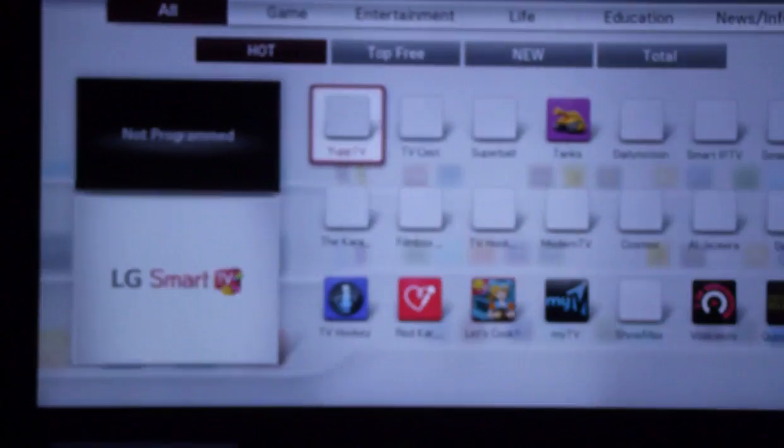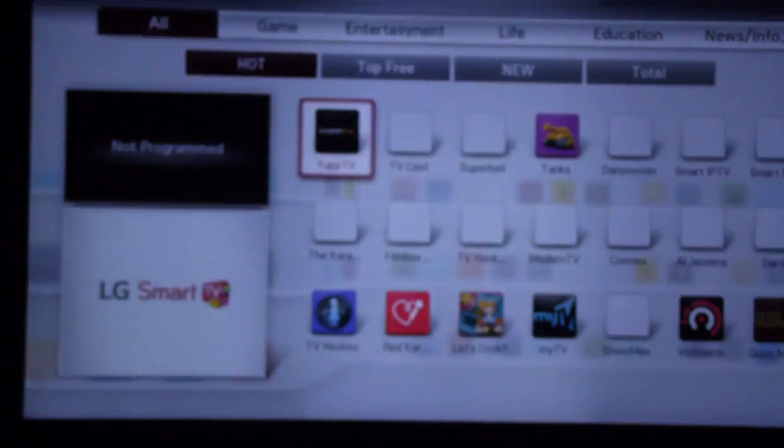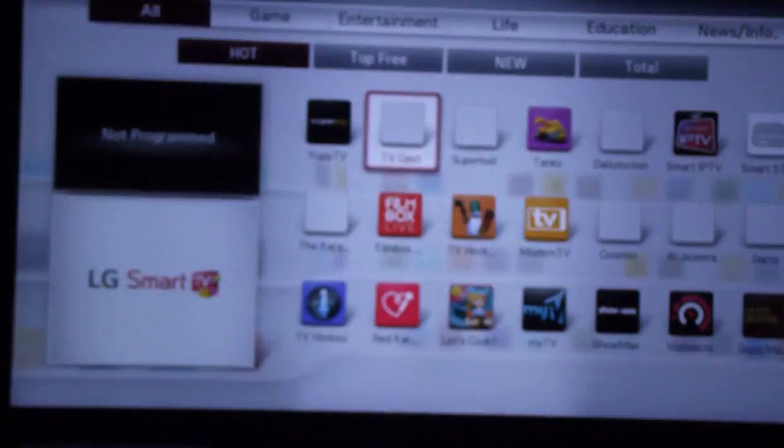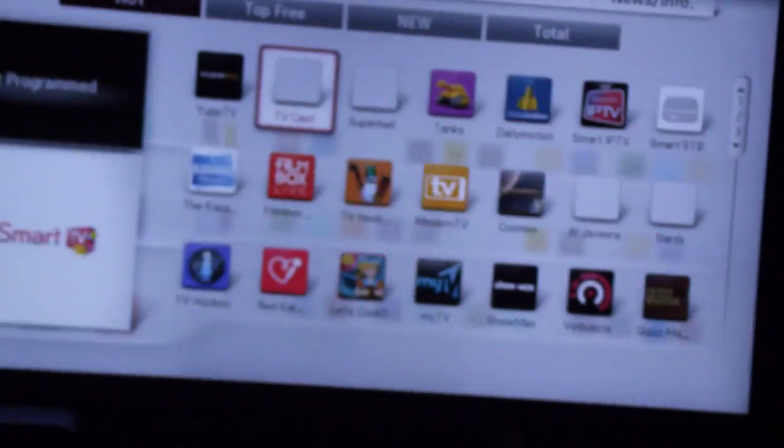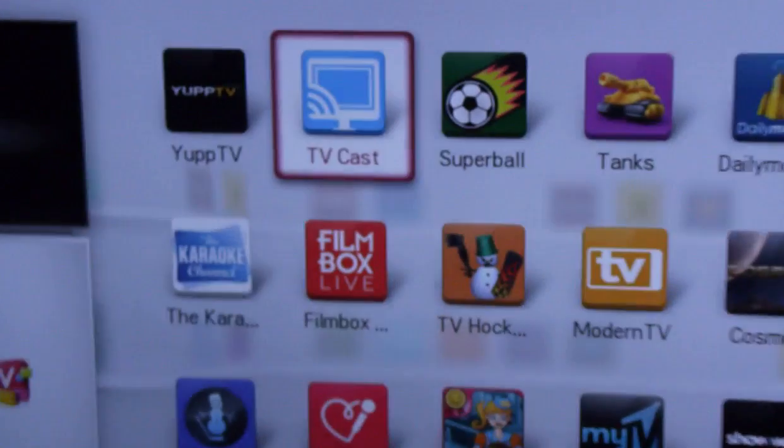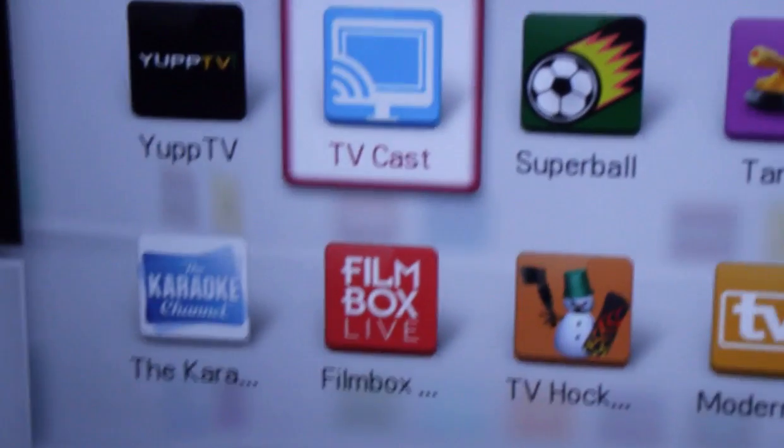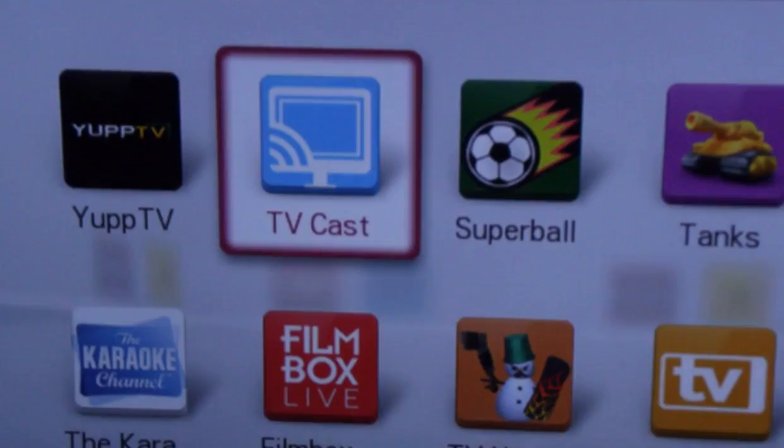In LG Smart World, find the application called TVCast. So this is TVCast, now click on it.